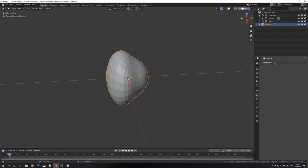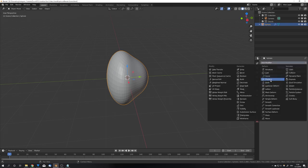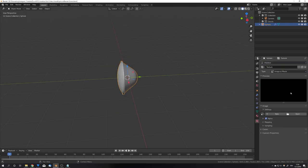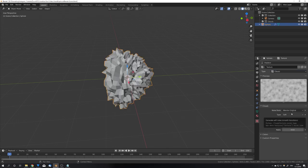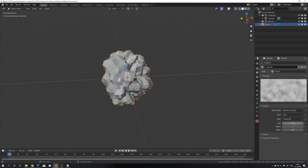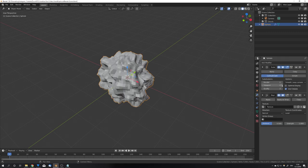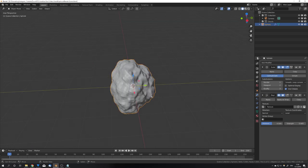Now we can also add a subdivision surface modifier and the displace modifier to give it some more variation, and give it a clouds displacement texture with a higher scale, for example 0.5. Now I can just turn up the subdivision surface modifier and turn down the strength in the displacement to 0.4. So now we can use this object as our emitter.